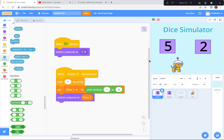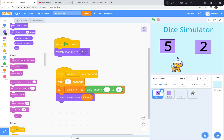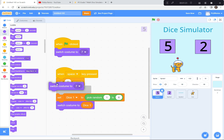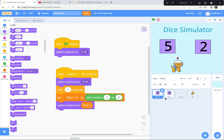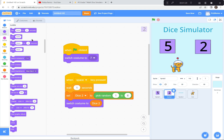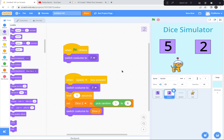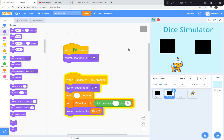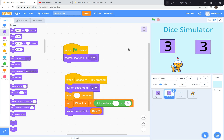I wanted it to immediately go to the plain black costume when the space bar is pressed. So I'll go to Looks and switch to costume seven — for dice one and for dice two. Right after the space bar is pressed it goes to the blank black costume, waits a second, and then gives you the new dice. I like how that looks better — it hides the numbers and then reveals them.